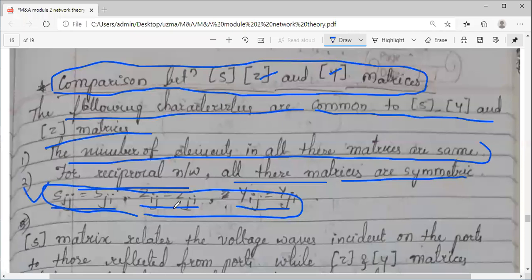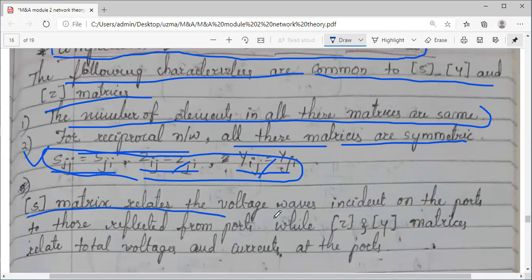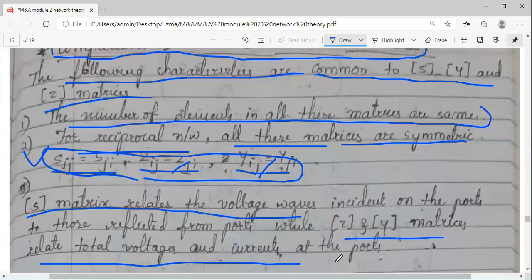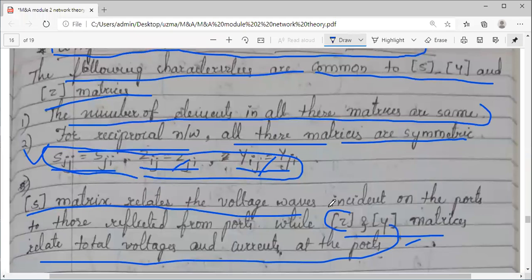The symmetric property was proved initially using the Lorentz reciprocity theorem and the Poynting theorem. S-matrix relates the traveling waves incident on the ports to those reflected waves — incident and reflected both — whereas Z and Y matrices take directly voltages and currents. This is what you might have done in your network theory subjects for simple low frequency circuits.